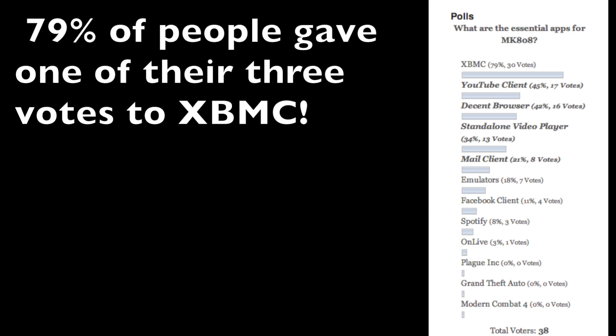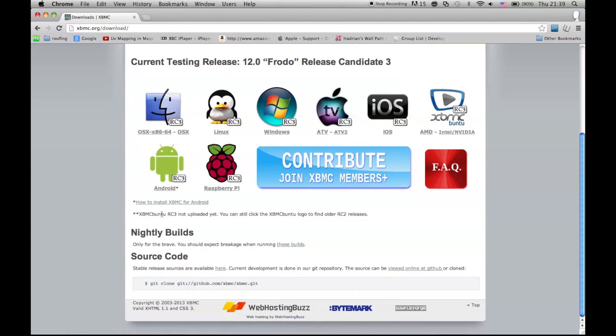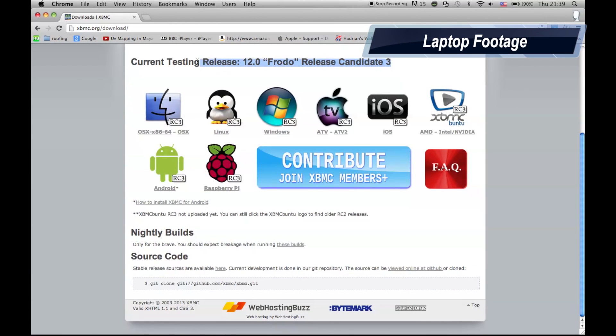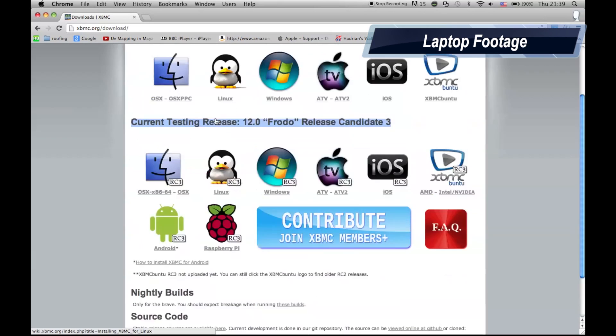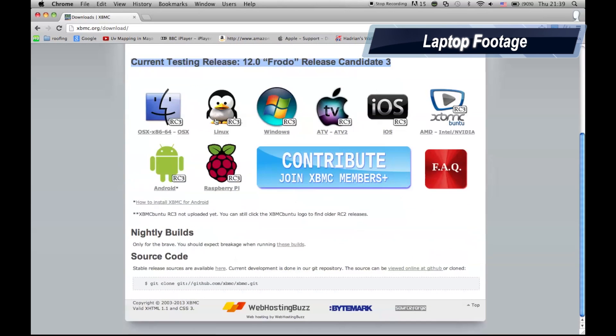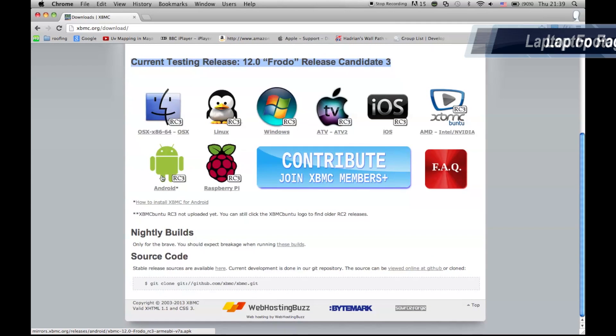You can just go to the website, and as long as your operating system is rooted, you can just download the APK file and install it straight from the MK08. You don't need to go to another machine and copy it over or anything like that.